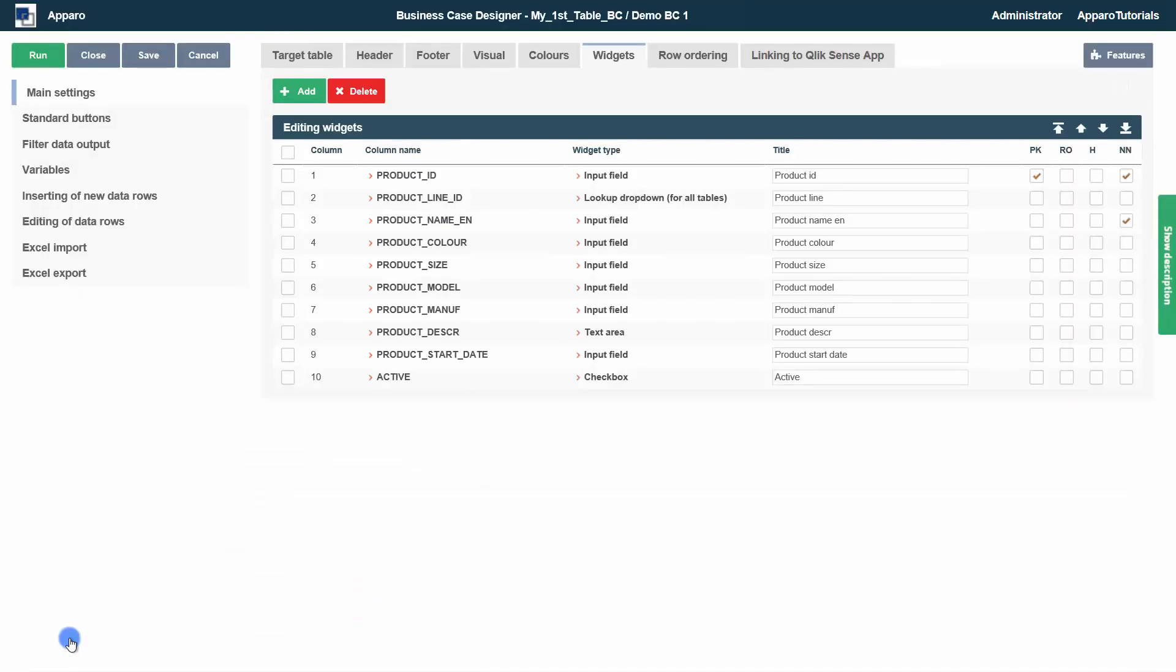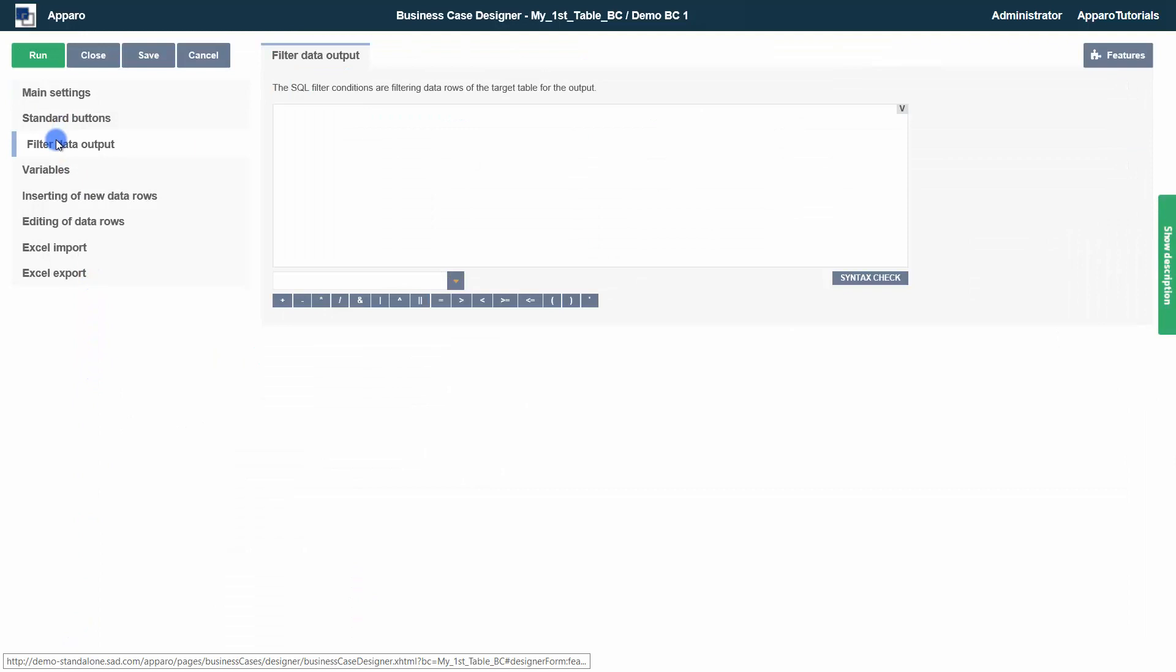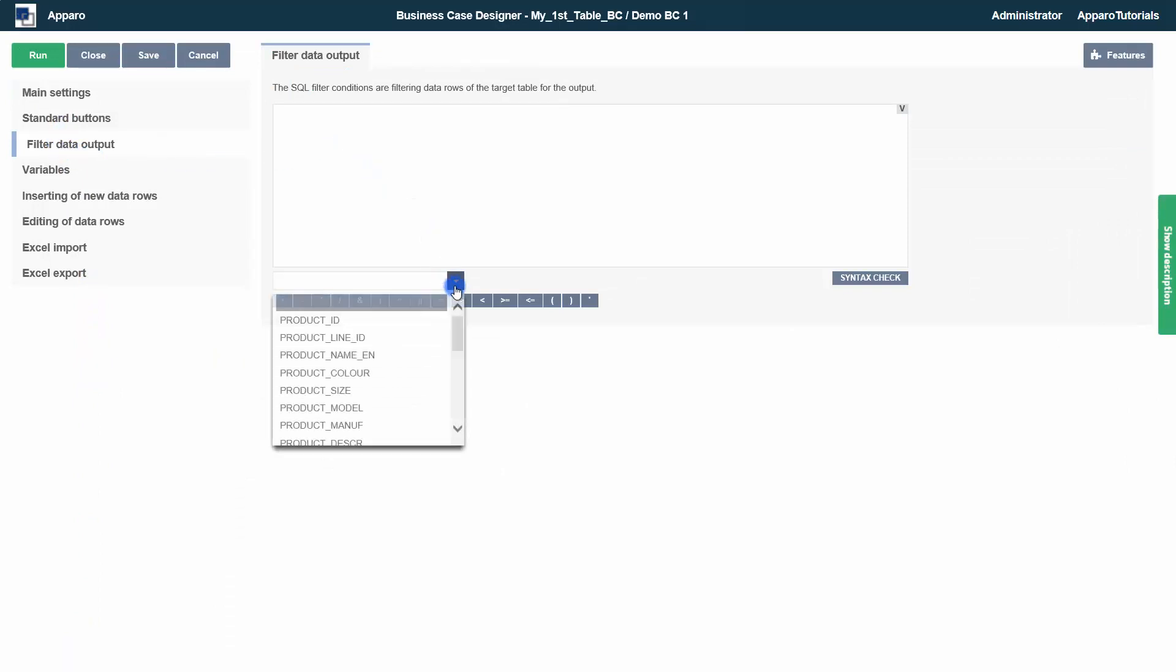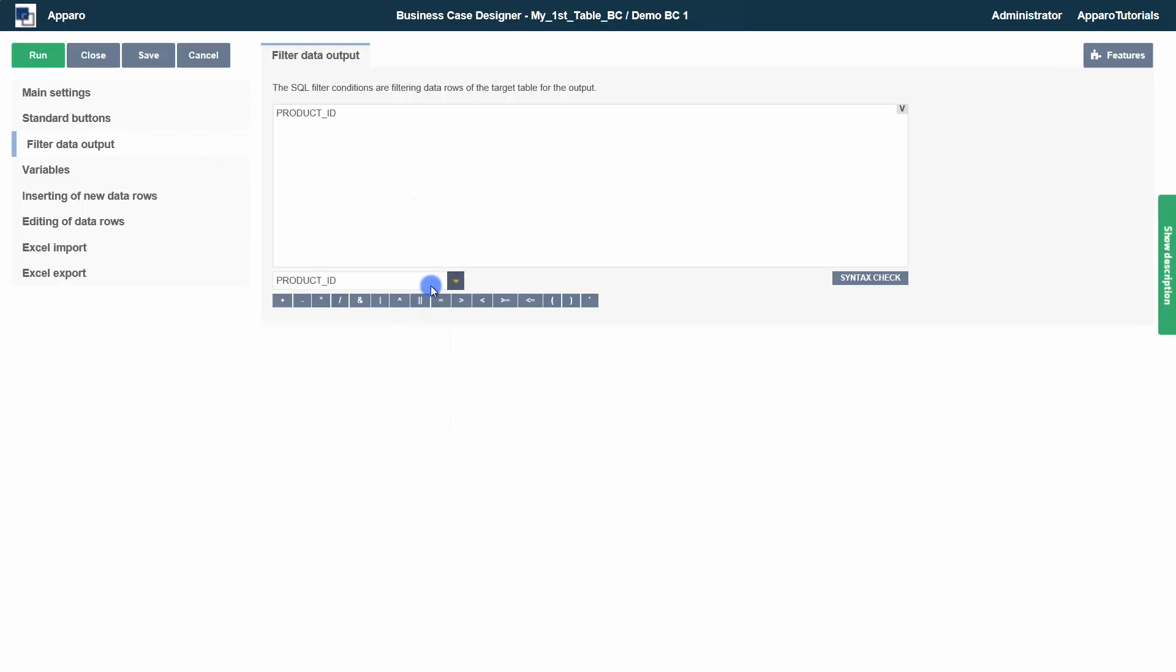Aparo offers many possibilities to filter data. We would like to show two simple ways. The feature filter data output allows simple comparisons or complex queries. The user cannot change the filter.